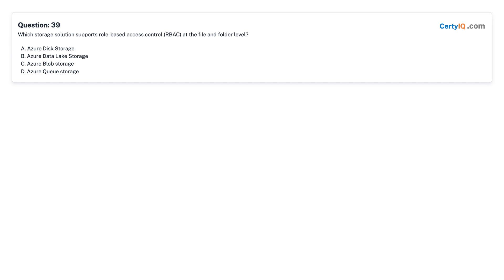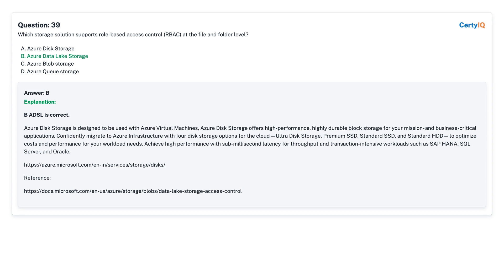Question 39: Which storage solution supports role-based access control (RBAC) at the file and folder level? A. Azure Disk Storage. B. Azure Data Lake Storage. C. Azure Blob Storage. D. Azure Queue Storage. Answer: B, Azure Data Lake Storage.